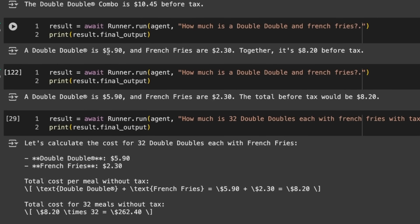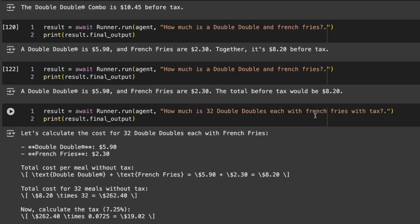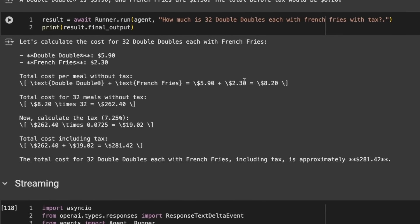The one that really stumped me was it got the math right with tax as well. I ask how much is 32 Double Doubles each with French fries with tax. It calculates each Double Double, each French fries, that's $8.20. 32 times that is $262.40, then calculates the tax. I was expecting it to get it wrong. This is the kind of thing we'd want to use a tool for to calculate it.